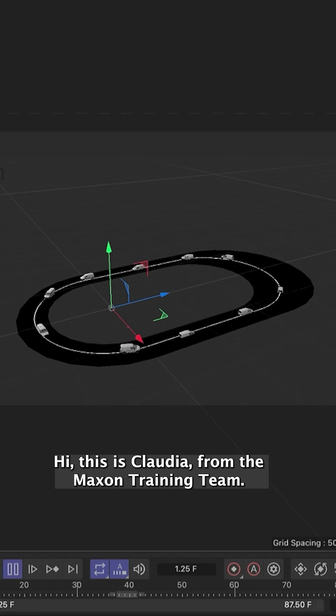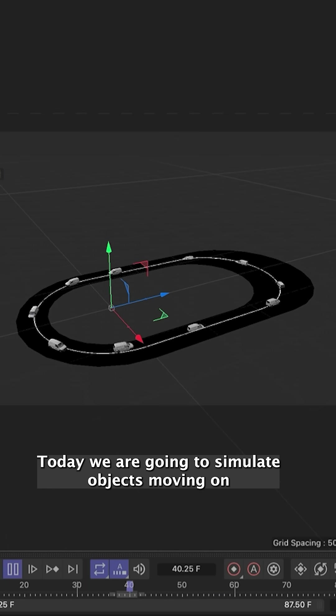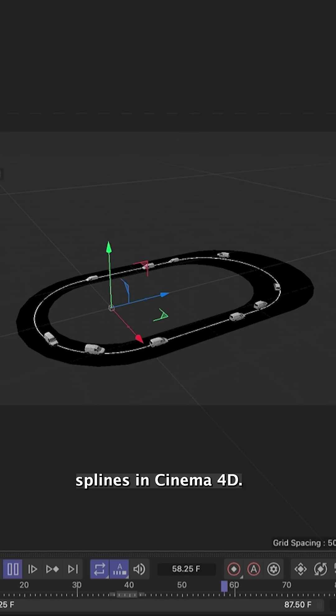Hi, this is Claudia from the Maxon training team. Today we are going to simulate objects moving on splines in Cinema 4D.